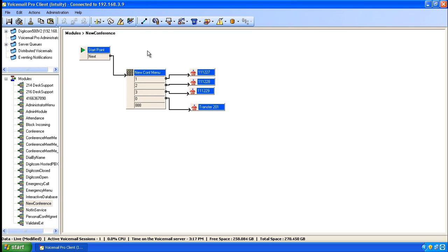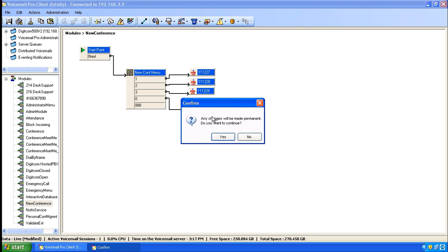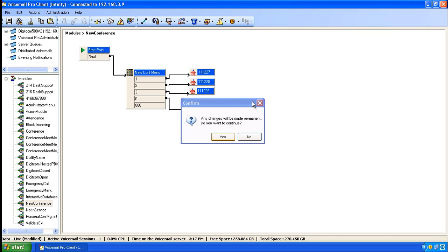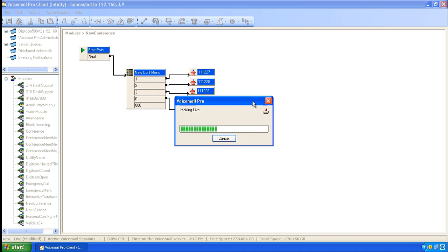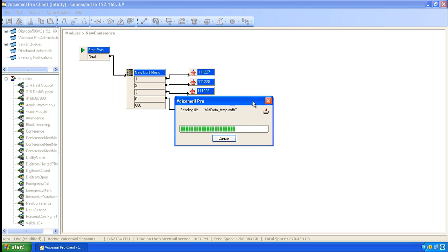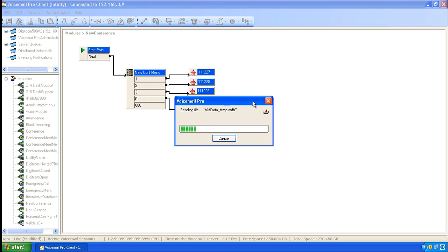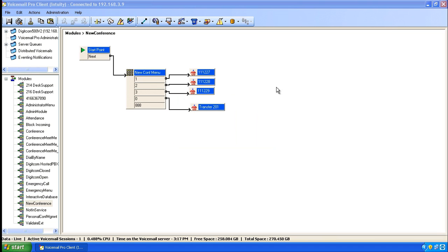Deselect the line connector, and then select save and make live to make your changes live. Press yes to confirm. We've now entered the new conference module. We've altered it to give the digit 0 to transfer to 201, and we're saving and making live. When you complete this process, you can close down Voicemail Pro Client.